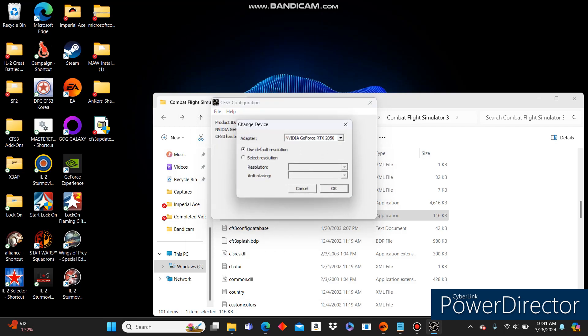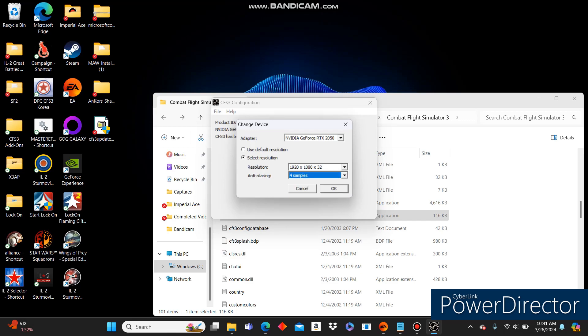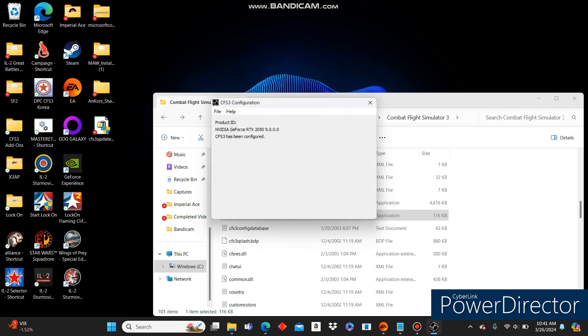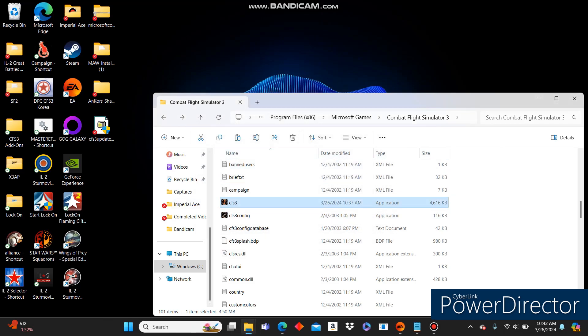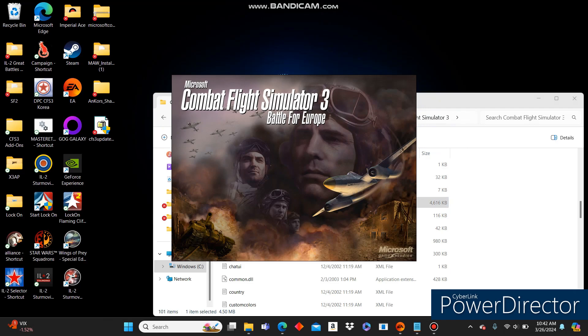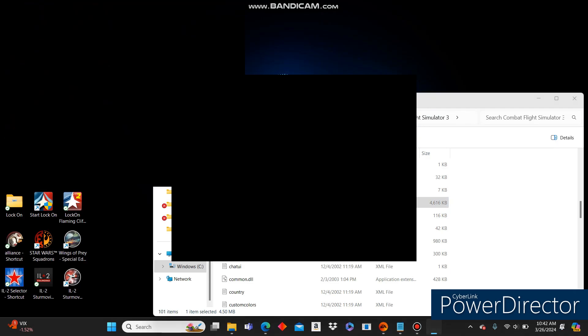I also like to disable the Intro Movie just because I don't need to see it every time. That is up to you. That's not required. The other three are required. Click OK. Change Display Settings. Select Resolution. And set it to whatever your resolution you want it to be. Set it to that. I click 4 samples, but I don't think it really matters. Click OK. File. Exit. If you click that little X at the top, it will not save your settings and it will not work.